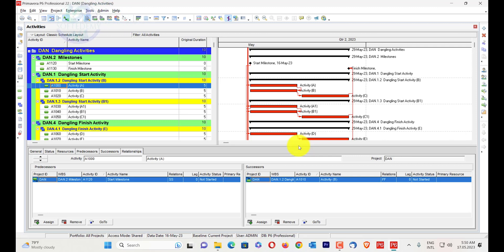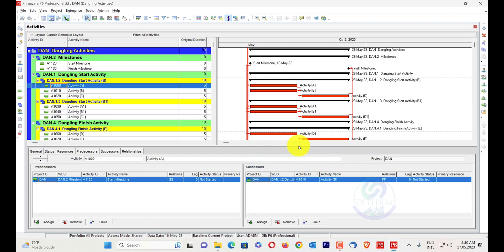What are the impacts of dangling activities? Dangling activities can significantly impact the Primavera P6 time schedule of a project, leading to inaccuracies that can potentially result in wrong critical paths and inaccurate milestone and completion dates. Delay or expedition of a dangling end will not impact the project because it is not linked to the workflow sequence, which can lead to fake results of the expected project completion date or critical path.